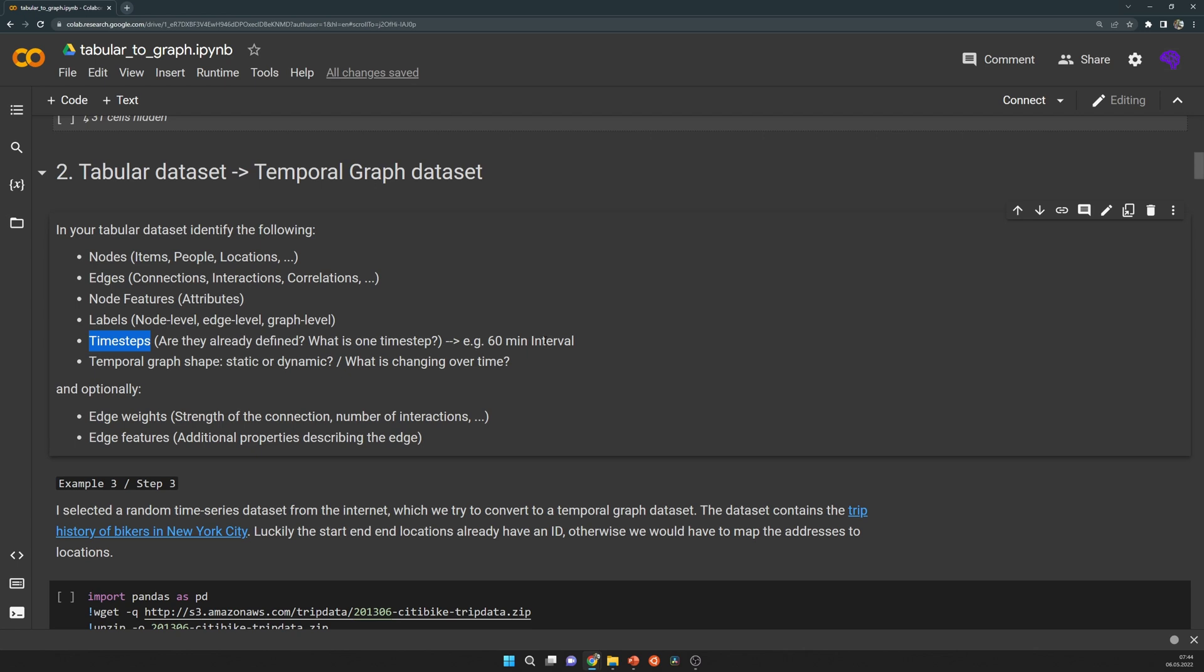The next thing is you need to find out what exactly is changing over time. It might be that your nodes and edges are always the same and only the node labels change, for example in a traffic network. But it might also be that your edges change or you have more and less nodes for each time step.